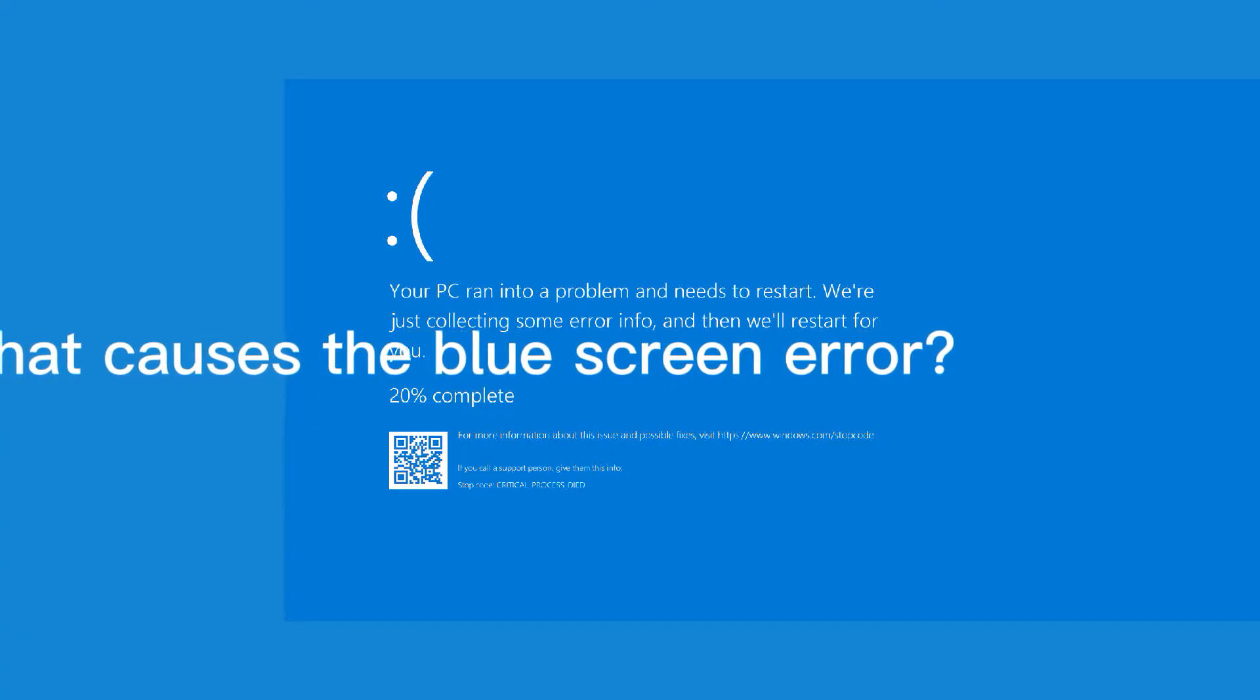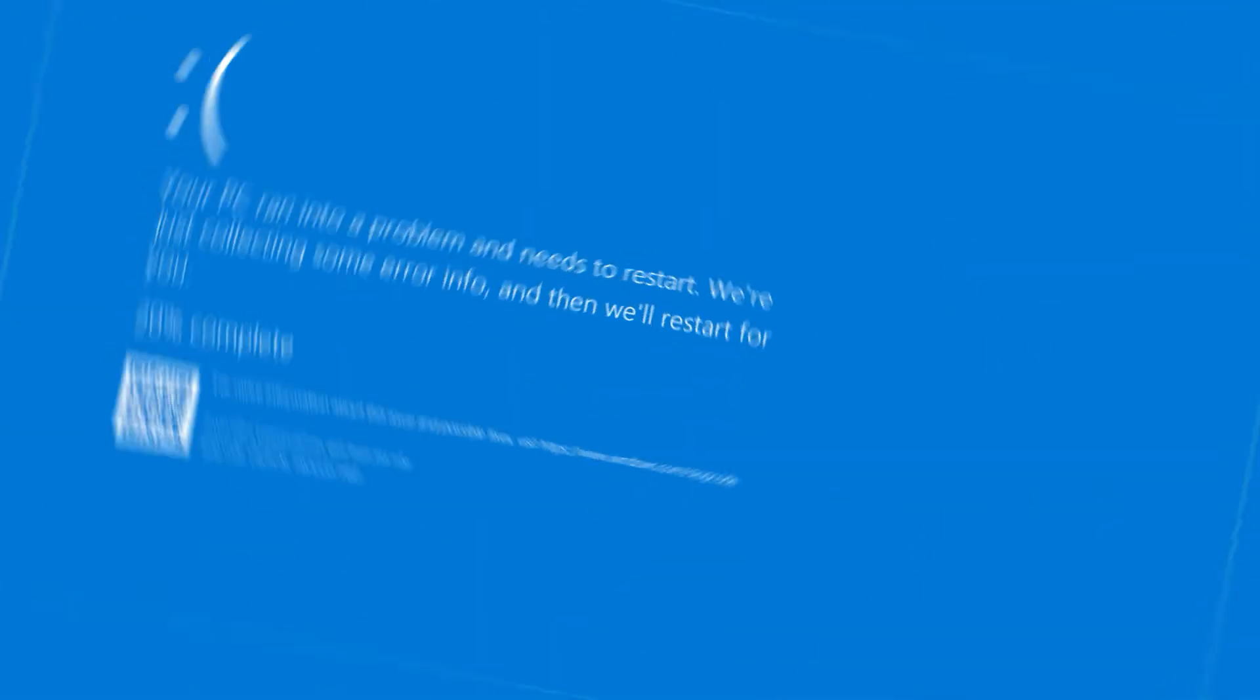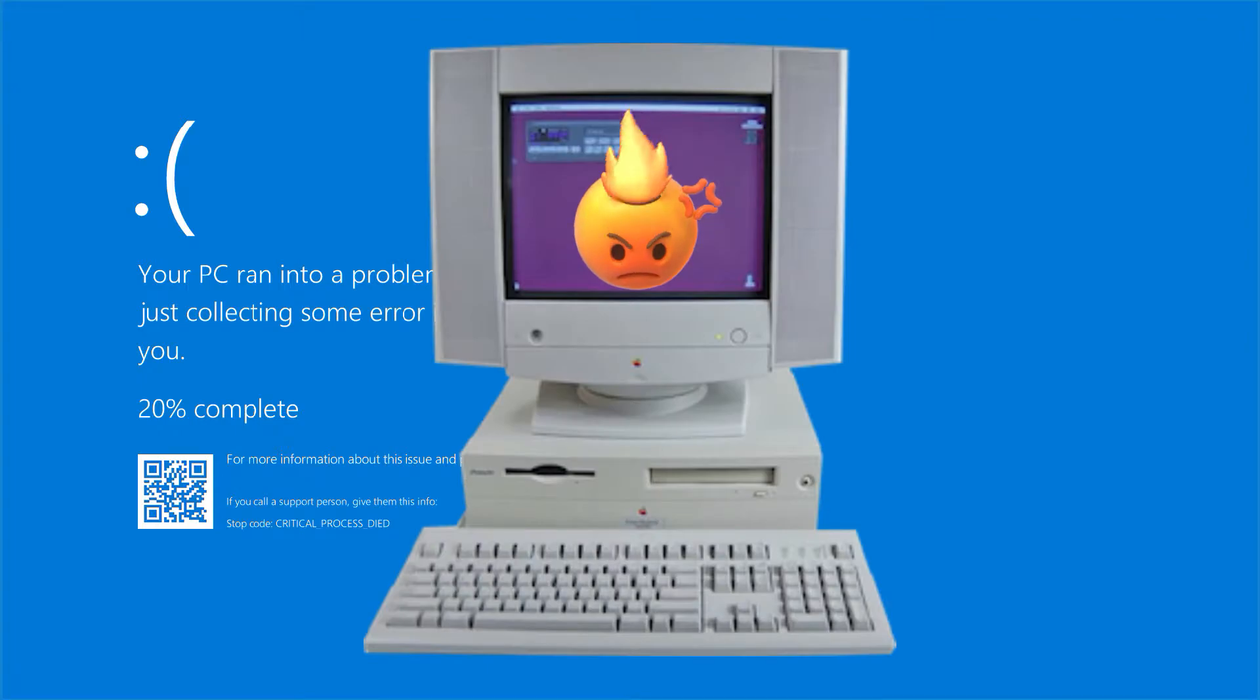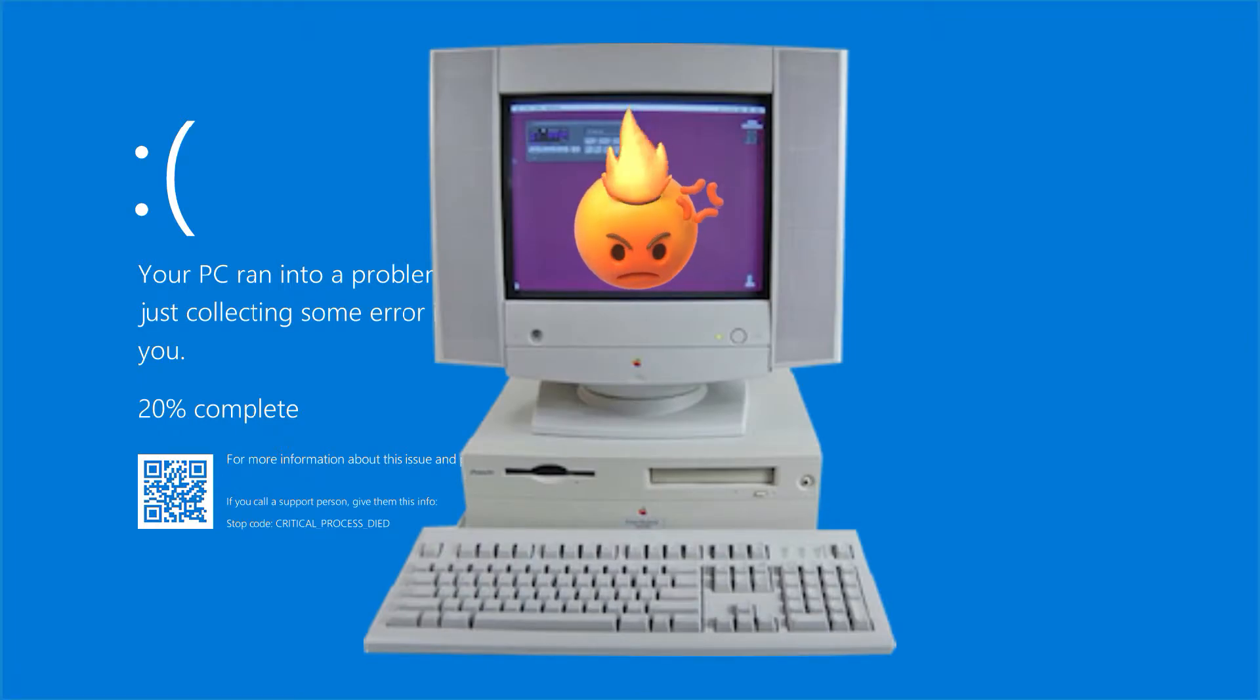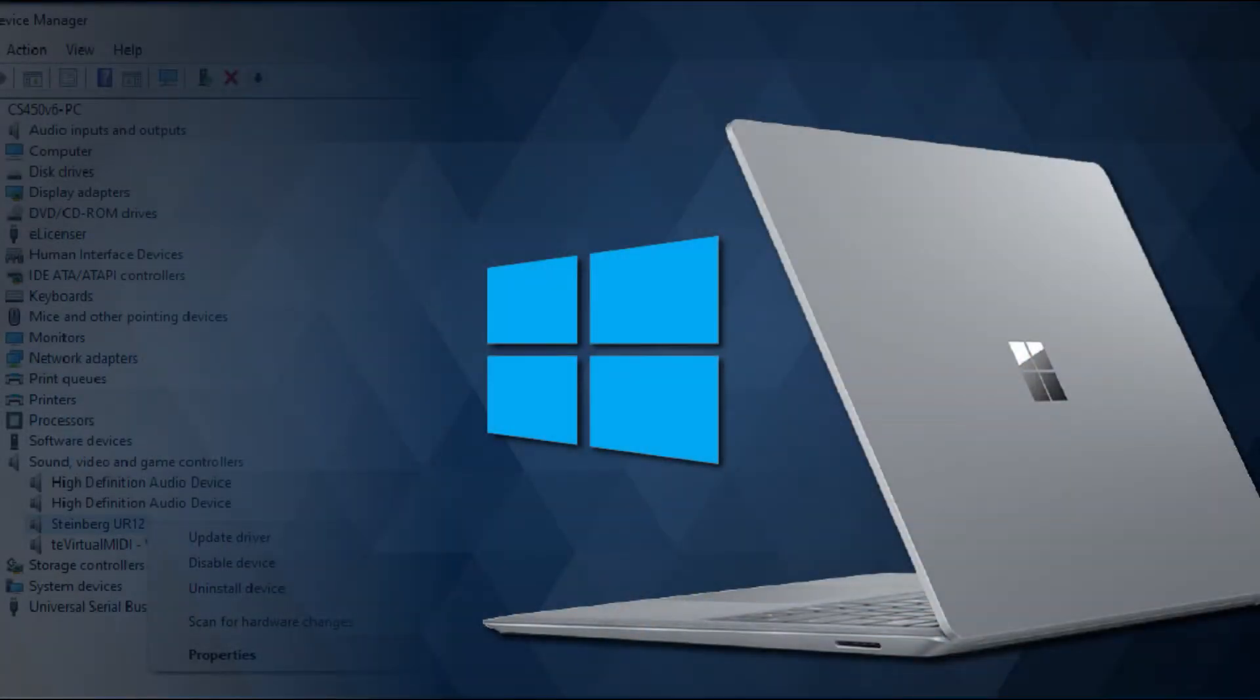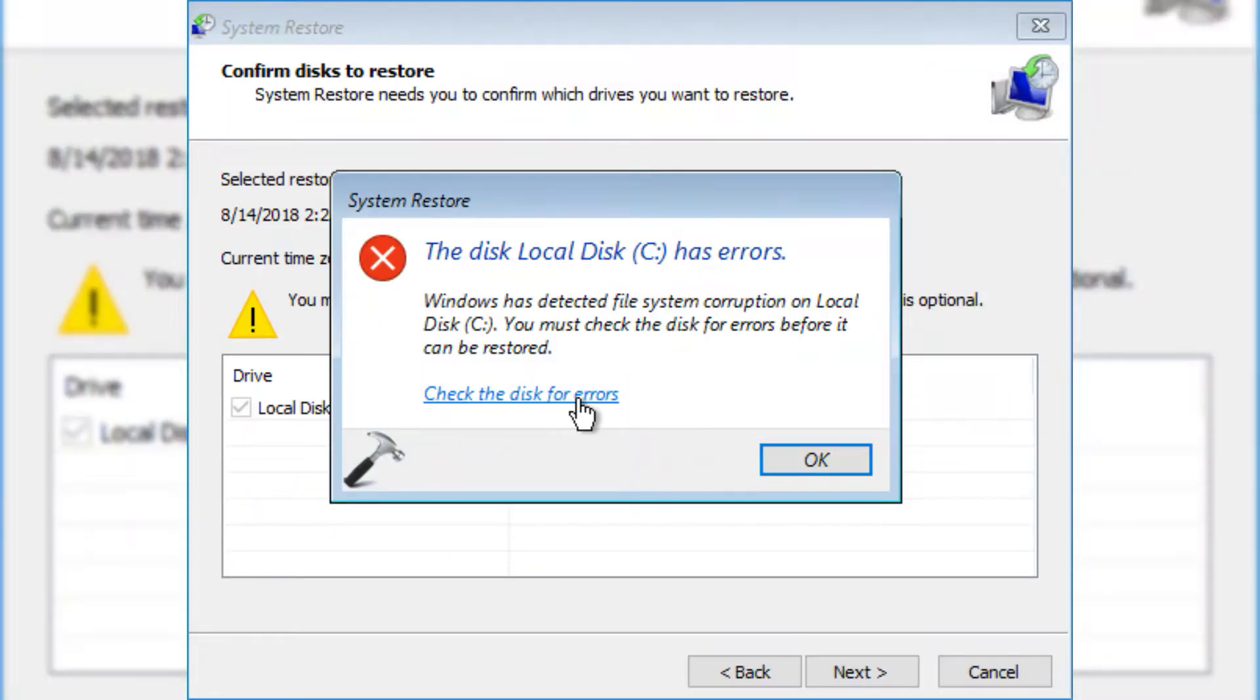What causes the blue screen error? The blue screen error is a serious error that appears when Windows crashes or stops responding. This error is caused by a variety of issues such as outdated drivers, hardware problems, corrupt system files, incompatible software and viruses.